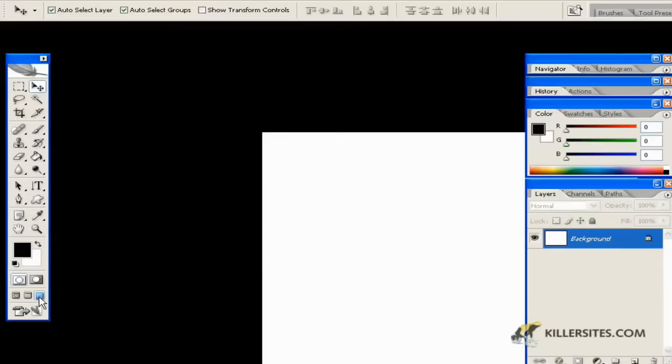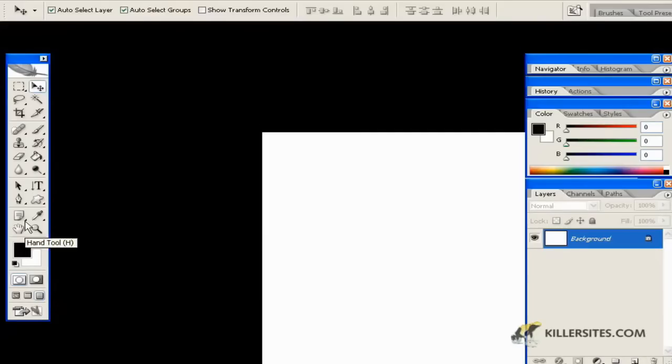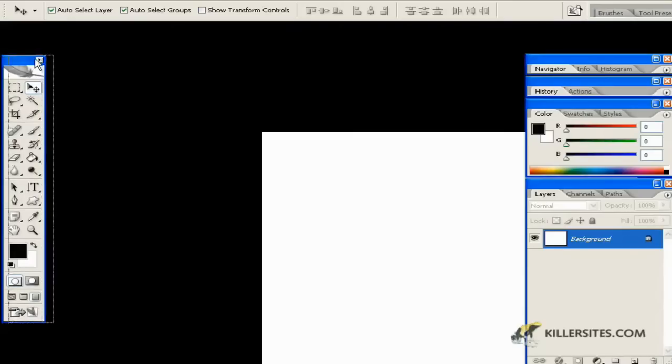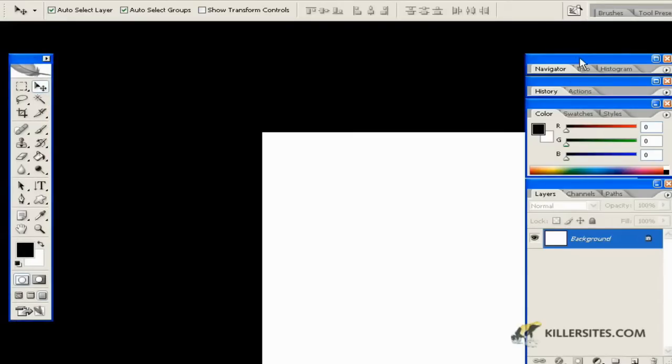Then, as you can see here, it's exactly the same except the only difference is we have a black background. At this point, you still have your toolbar and your other palettes there.